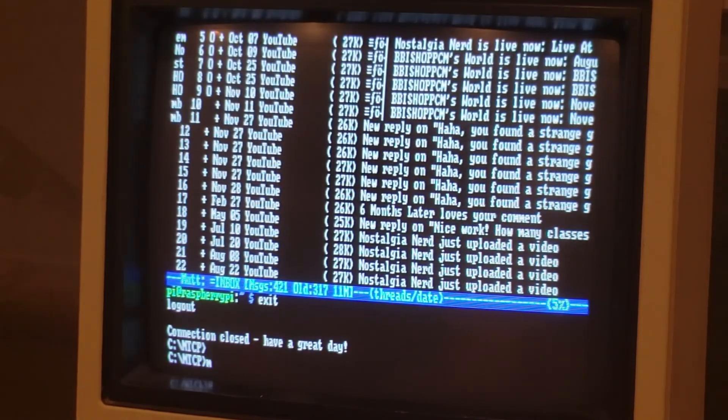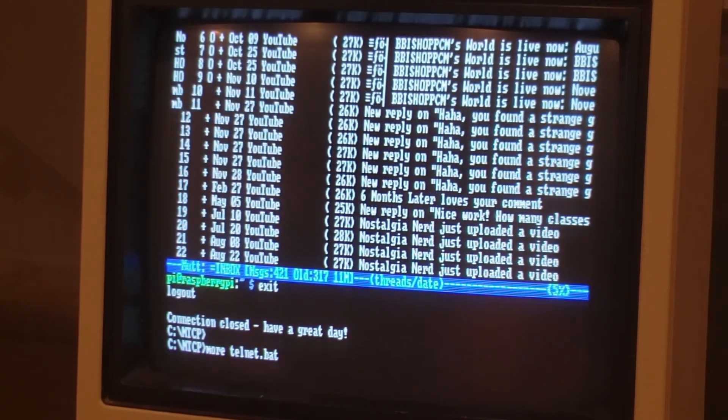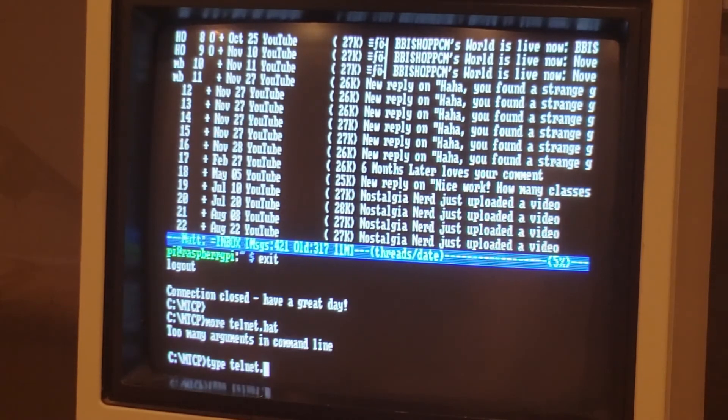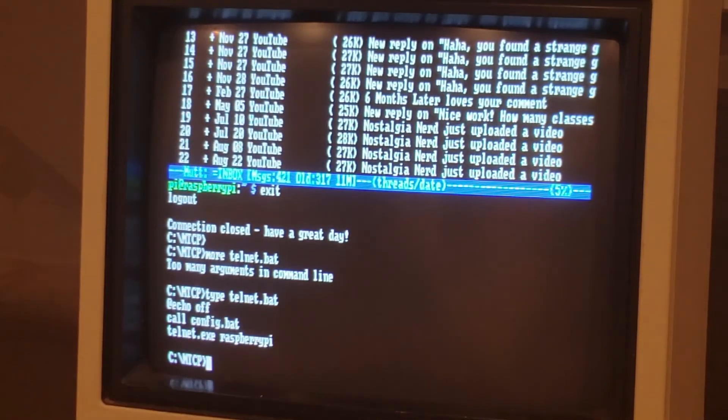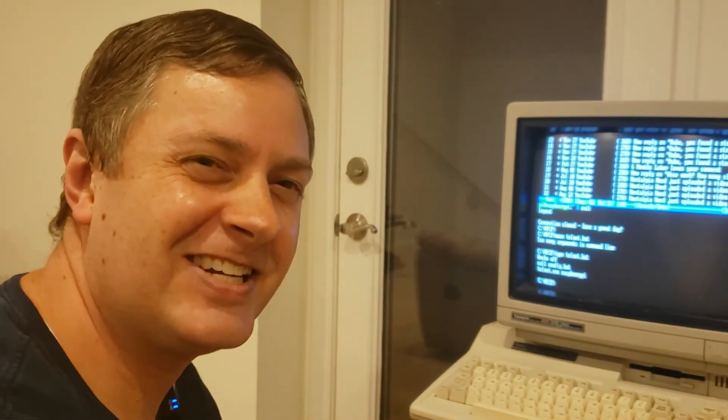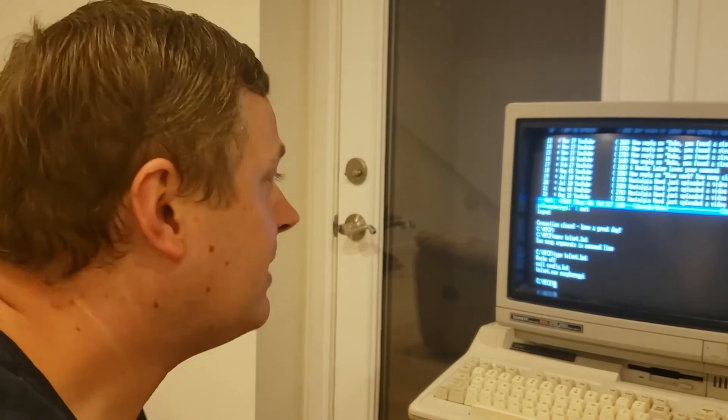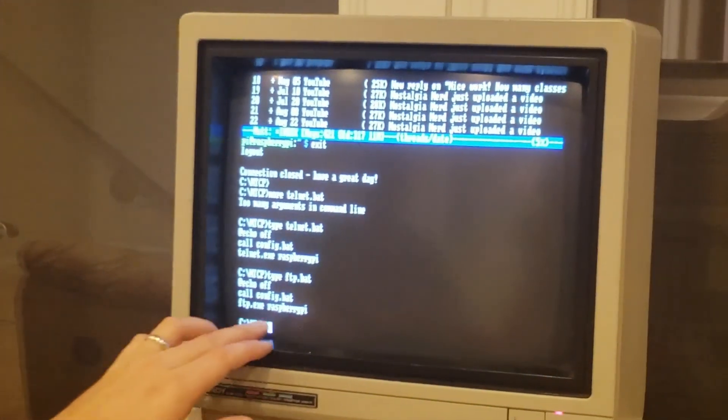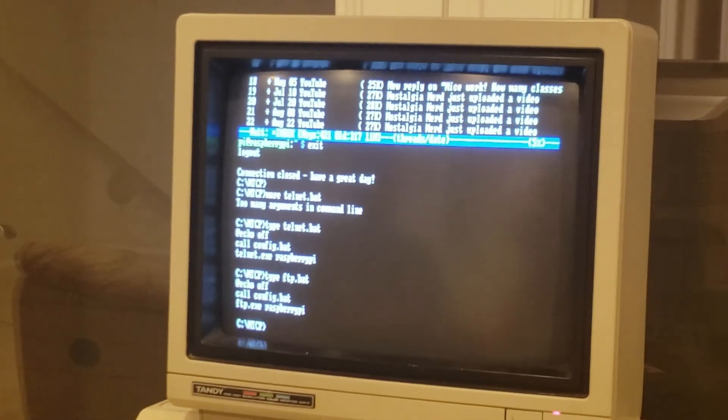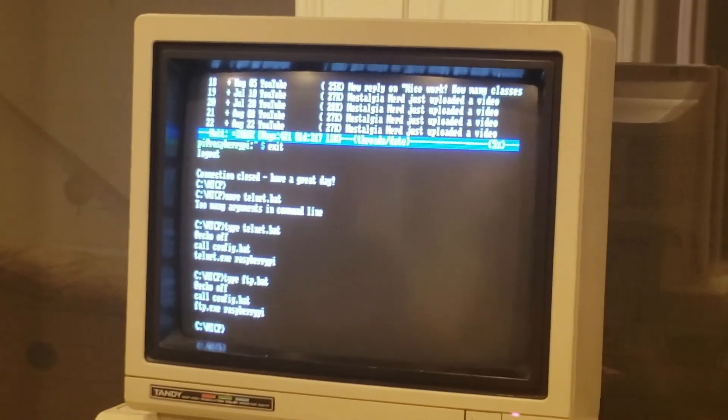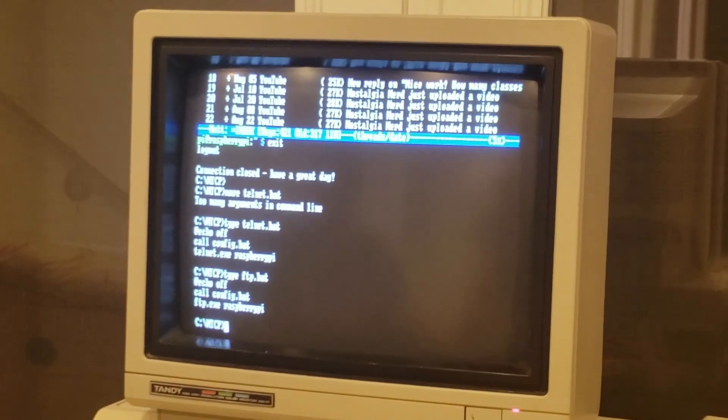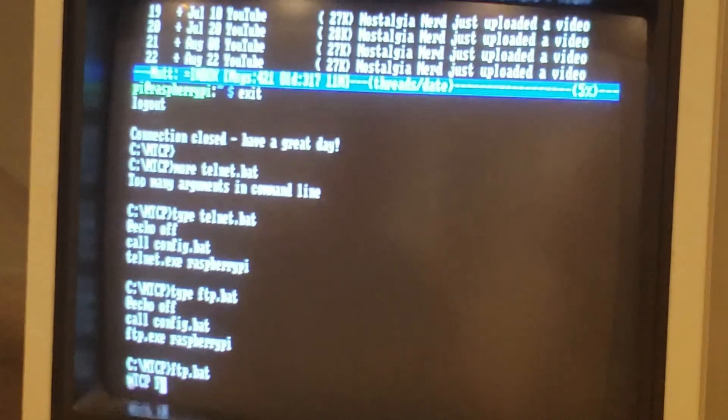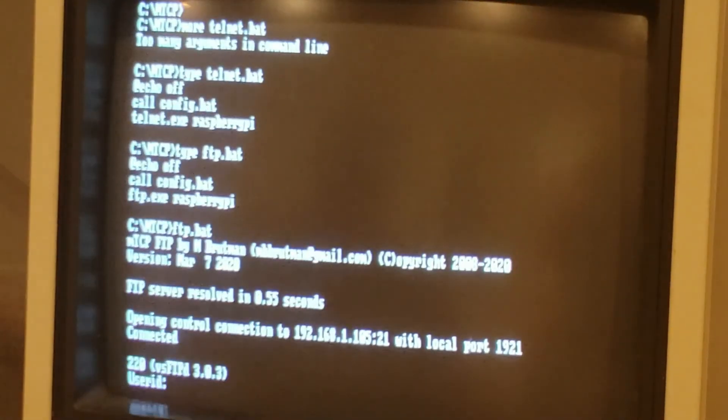I do want to point one thing out that I didn't talk about yet. In my batch file, I'm actually assuming that the name of the Raspberry Pi is Raspberry Pi. If your Raspberry Pi is not named Raspberry Pi, you would need to change this to something else. The same is also true for FTP.bat, if we look at that. Also assuming Raspberry Pi. So there you have it. Let's go ahead and upload a file via FTP. I'm going to type ftp.bat.